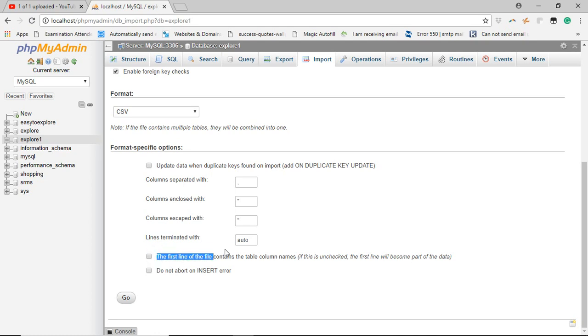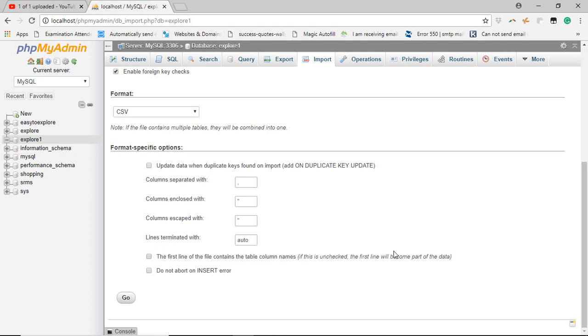the first line of file contains the table column name. If this is unchecked, the first line will become part of the data. So as we have in our first row the table column name, we will select this option and click on go.